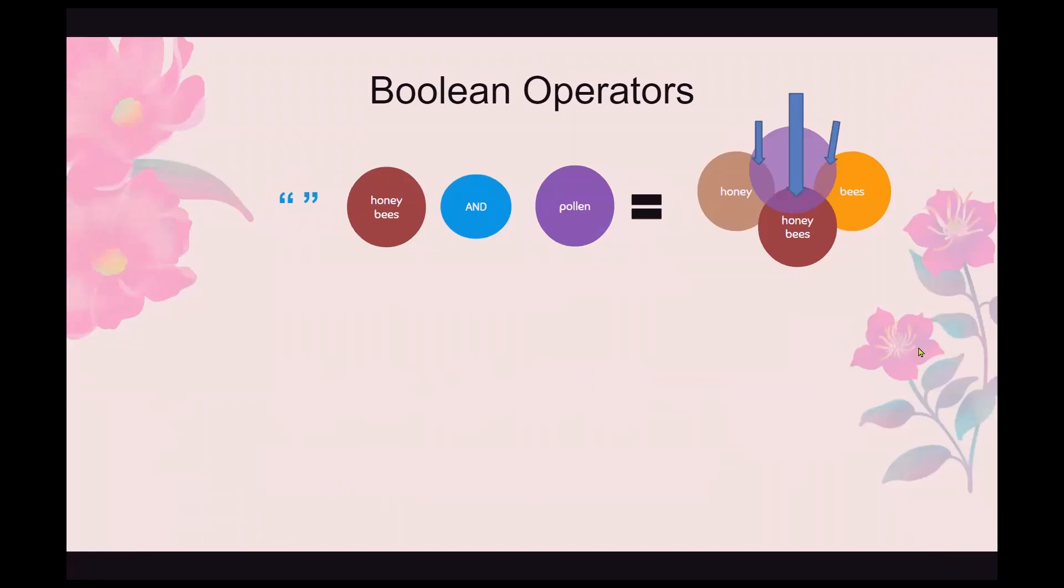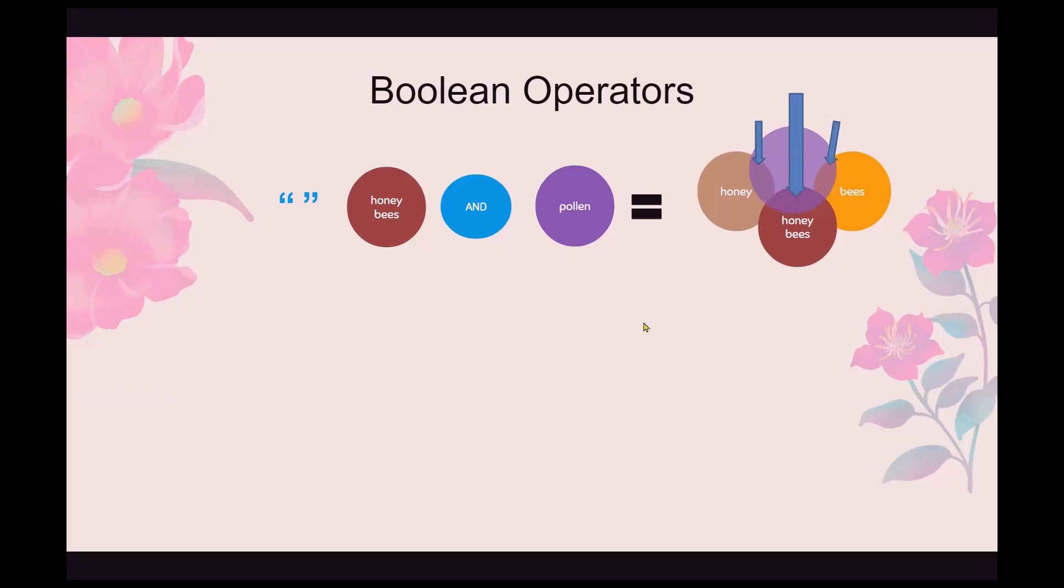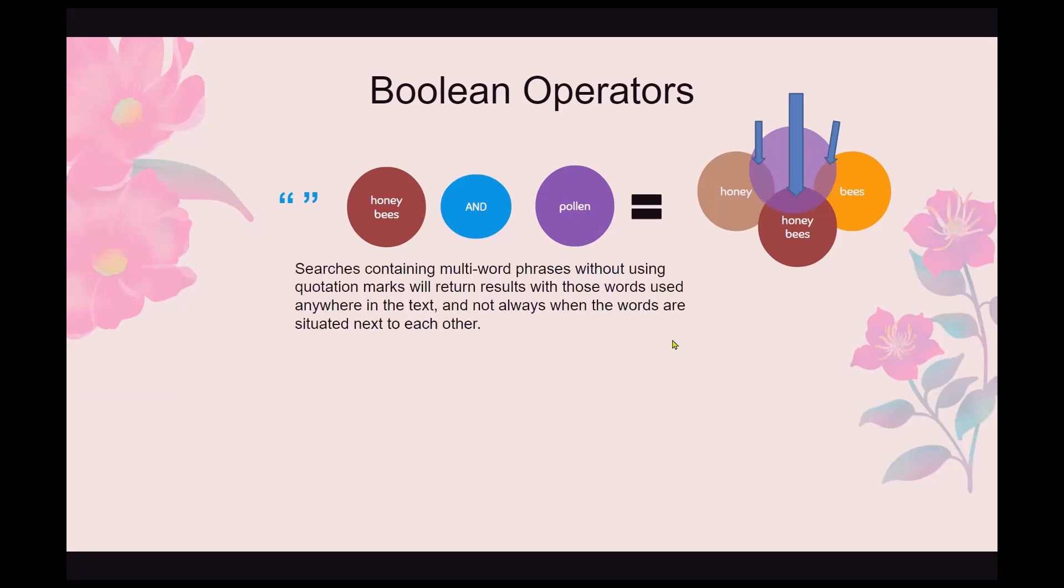When you have multi-word phrases, you want the search results to come back to you with the words in order and used together. So you do that by using quotation marks. This first example here is not using quotation marks. So you'll see what the database returns. It's going to look for honey, bees, honeybees, and then it's going to apply pollen. So you'll get results that include things with honey and pollen, bees and pollen, and honeybees and pollen. So your results will not be as precise as you probably want them to be. Searches containing multi-word phrases without using quotation marks will return results with those words used anywhere in the text and not always when the words are situated next to each other.